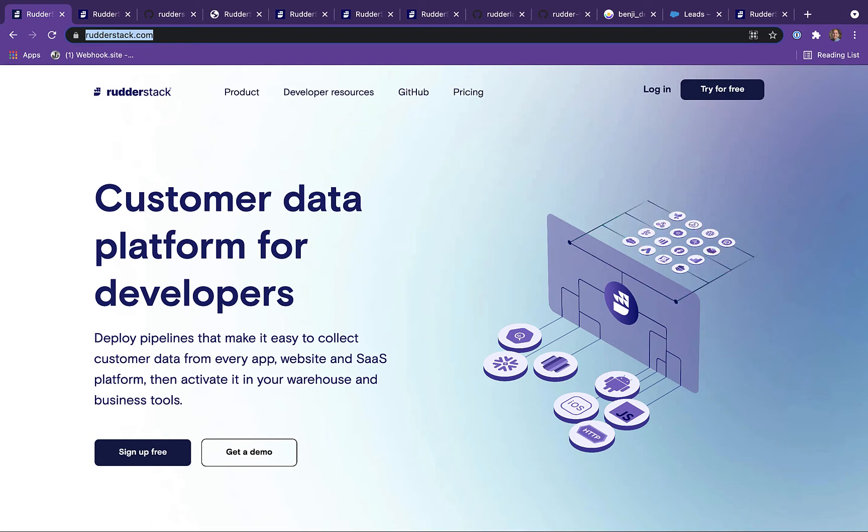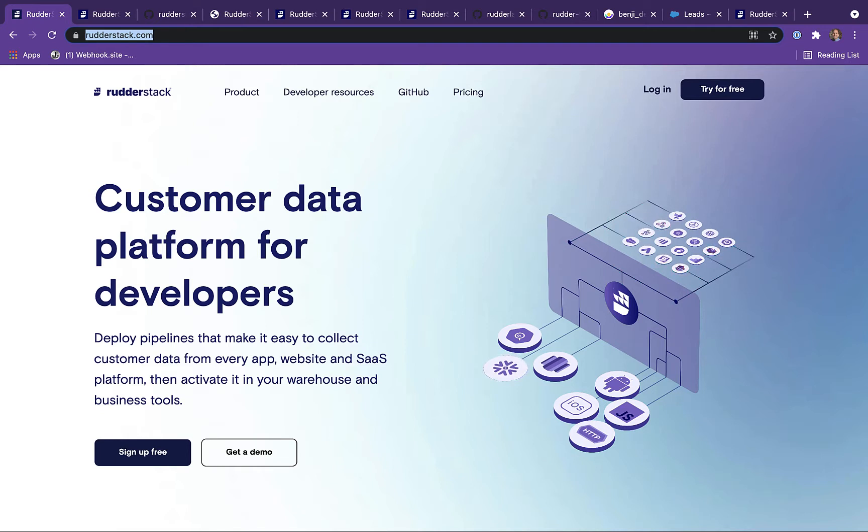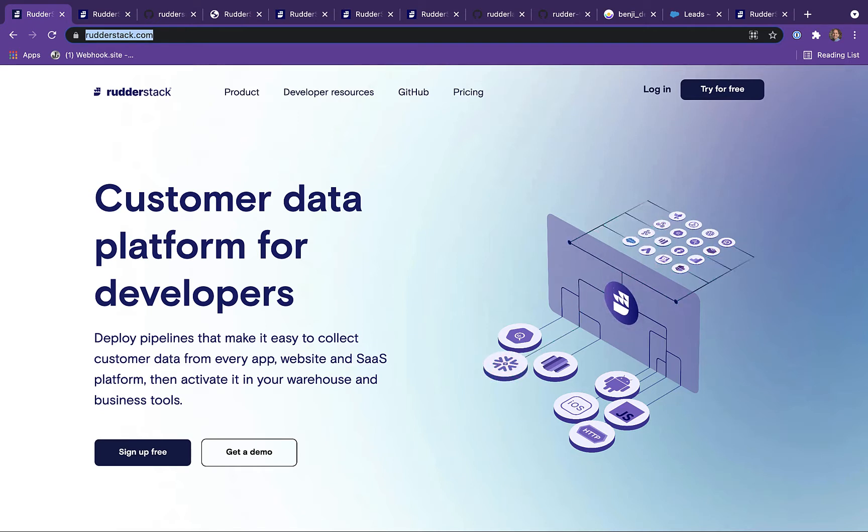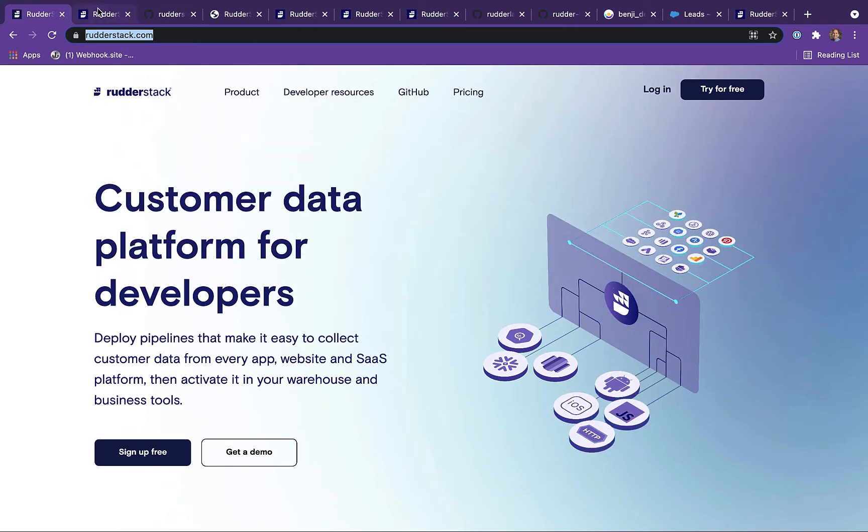Hey, this is Benji from Rudderstack, and today we're going to show you how to send data using the Rudderstack JavaScript SDK from our marketing website to some of our most popular destinations, such as Customer I.O., Salesforce, and our Snowflake Data Warehouse.